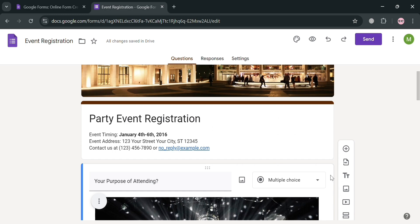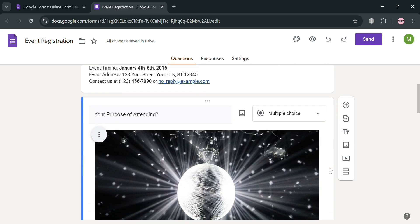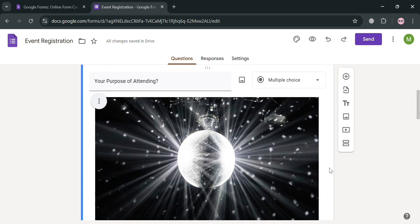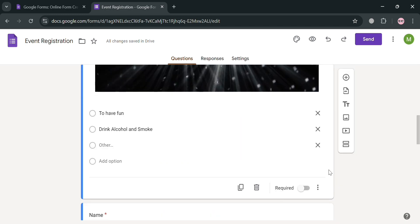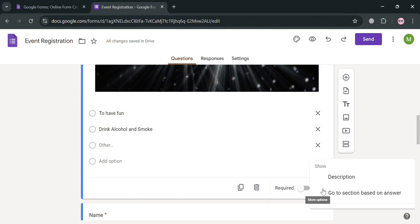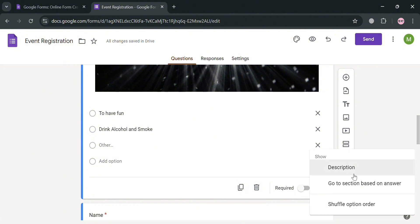it also depends on what type of question and answer that are required, and I'm choosing multiple choice here. You could also set this question as required, duplicate this one, delete this, and even add a description, or even shuffle the option order.